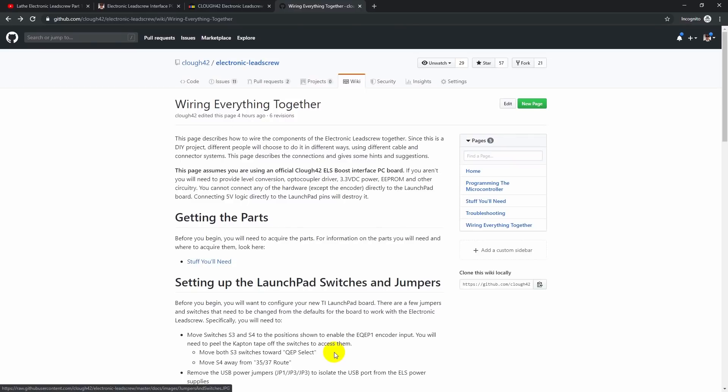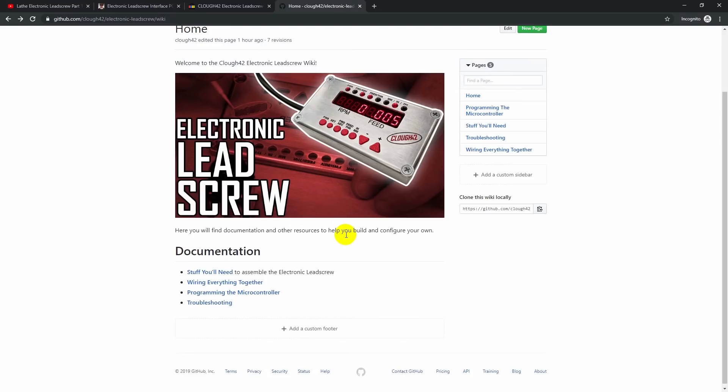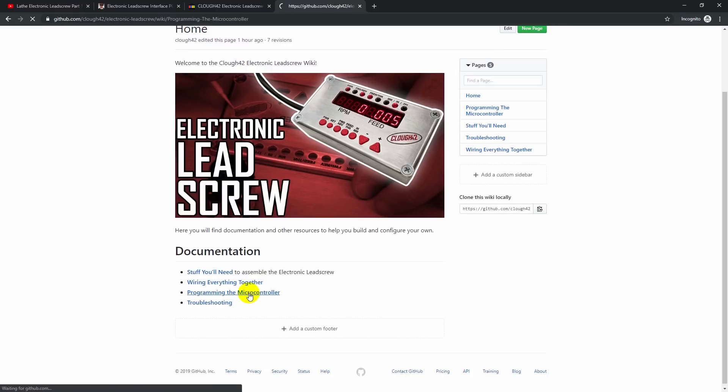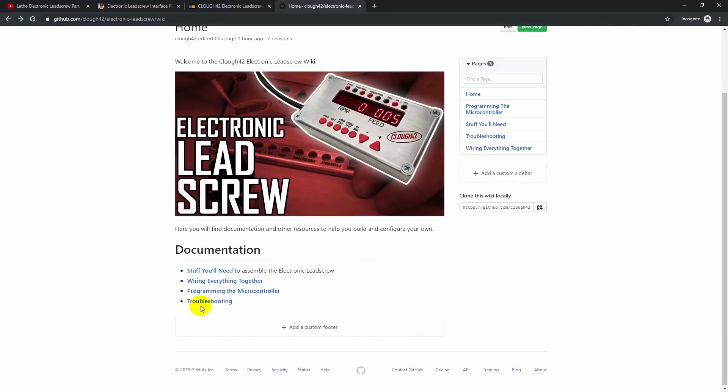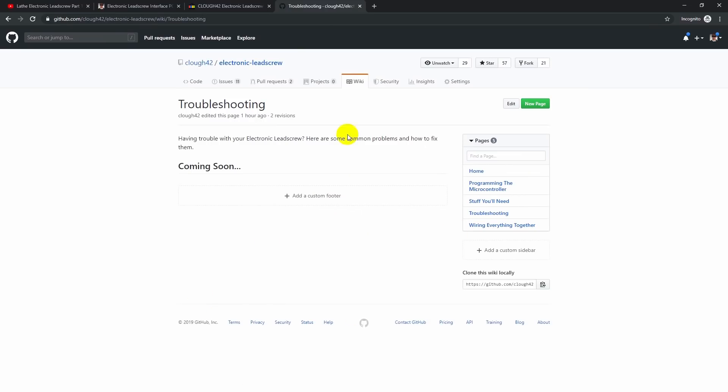So I think that's about it as far as the documentation. There is a link here for programming the microcontroller. And this is to the video that I did on that topic. And then there's a troubleshooting page here. And I'll be filling this out as I encounter people with issues, and we work through them and solve them. We'll share those results here so that other people can benefit.